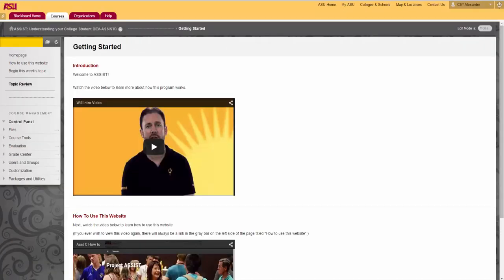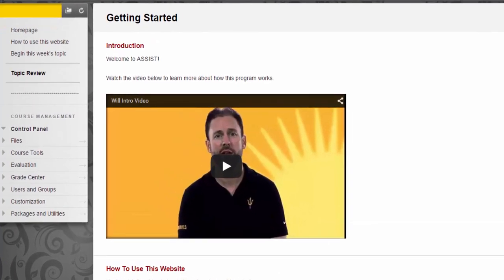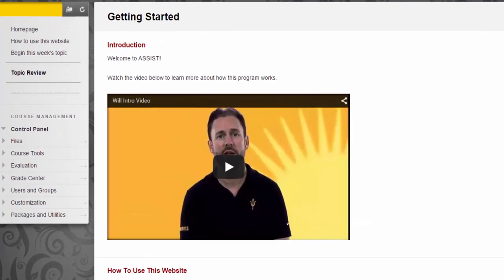After Dr. Corbin's introduction, you clicked on the link to this video. You can also review this video anytime by using the link in the left menu titled How to Use This Website.